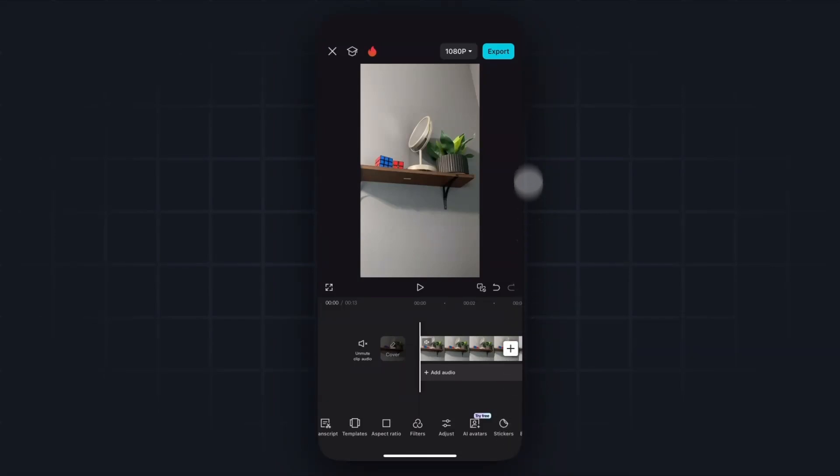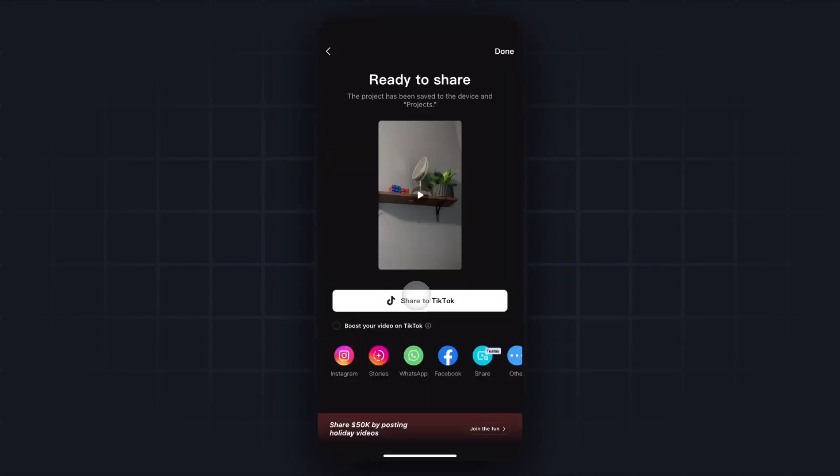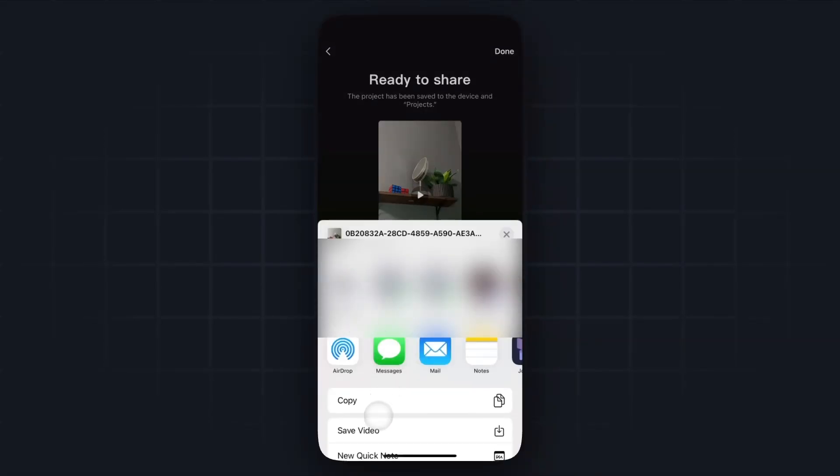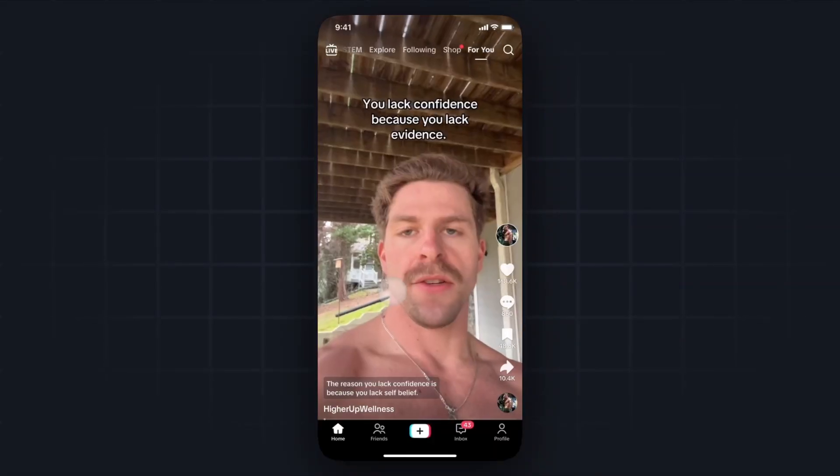We could share it to TikTok by tapping this button, but I actually just recommend that you upload this from your camera roll. So to do that, you want to tap the other button here and then tap on where it says save video.